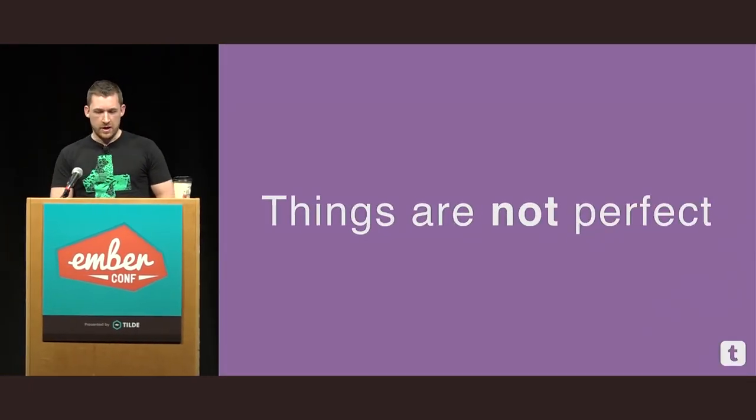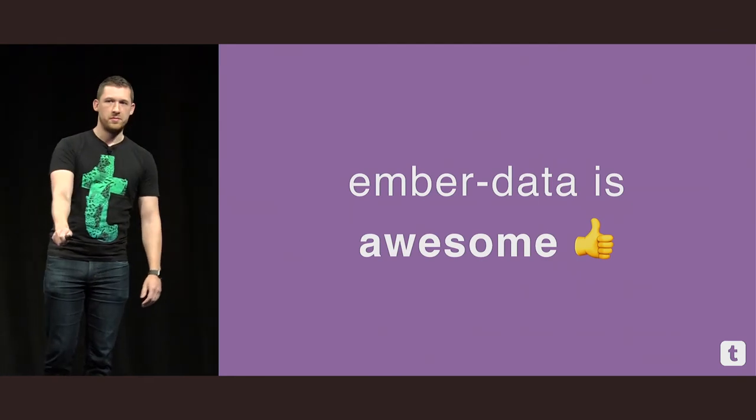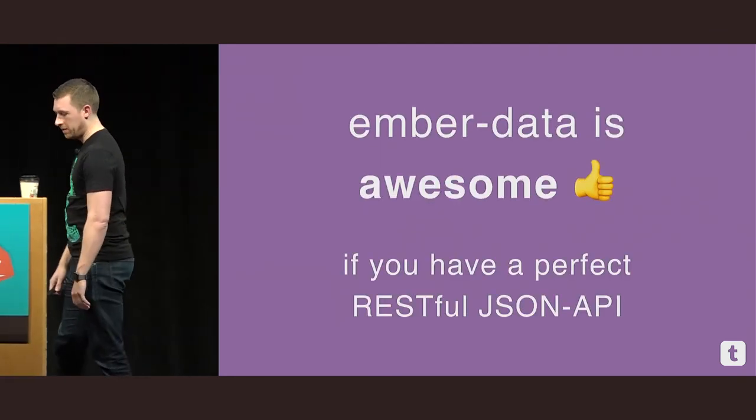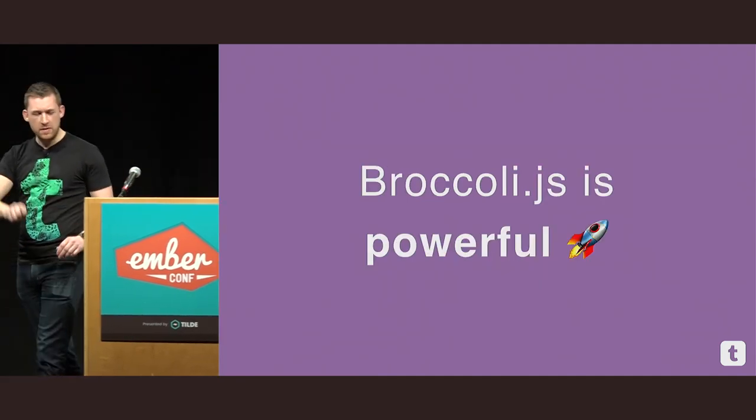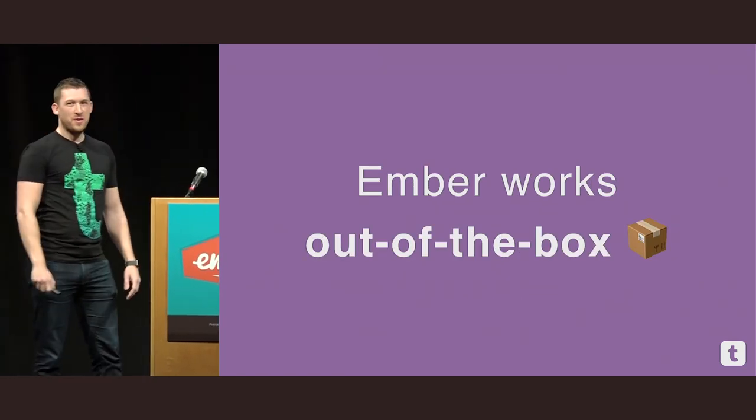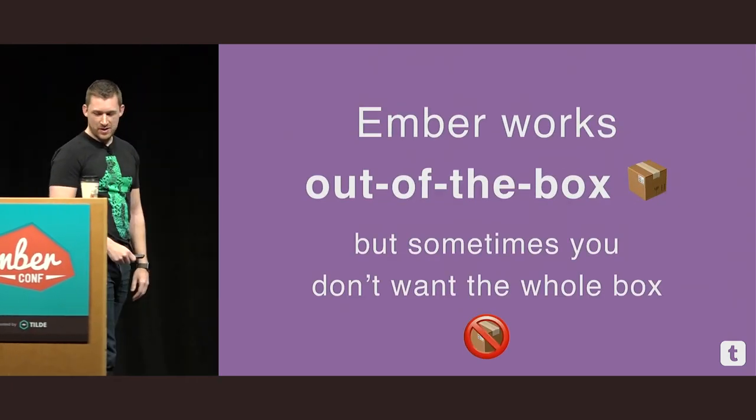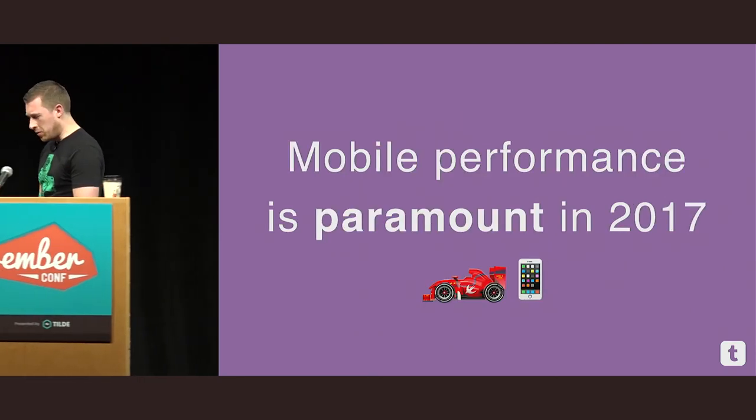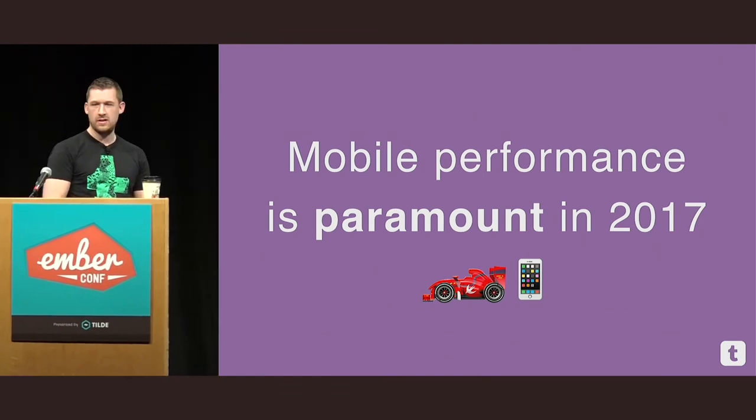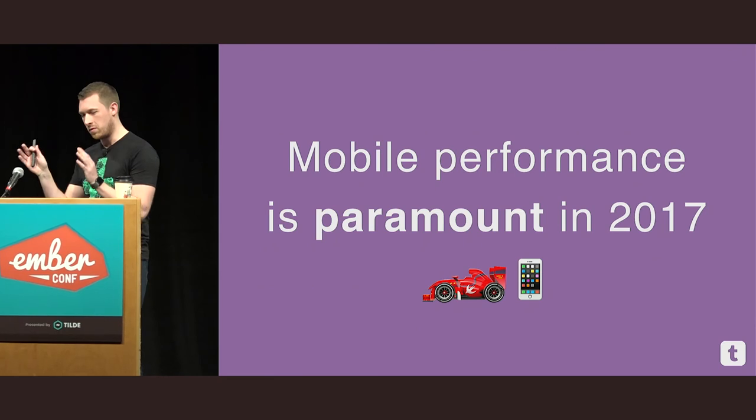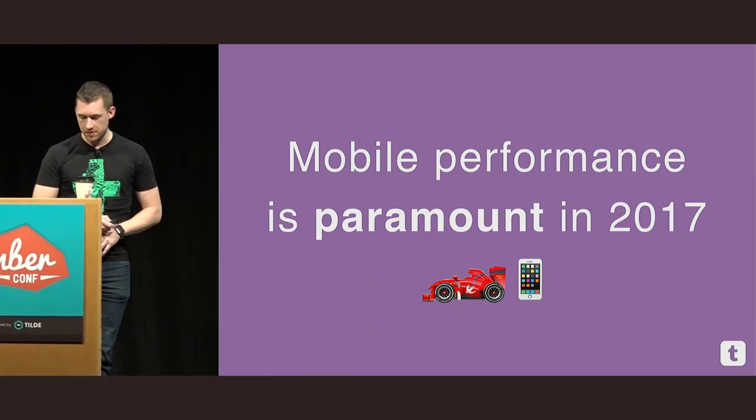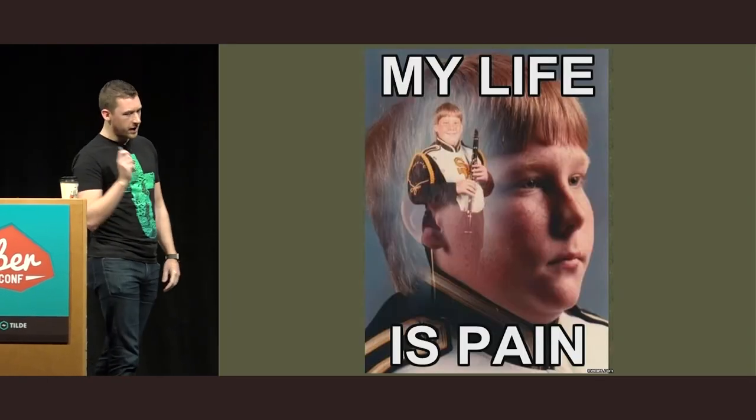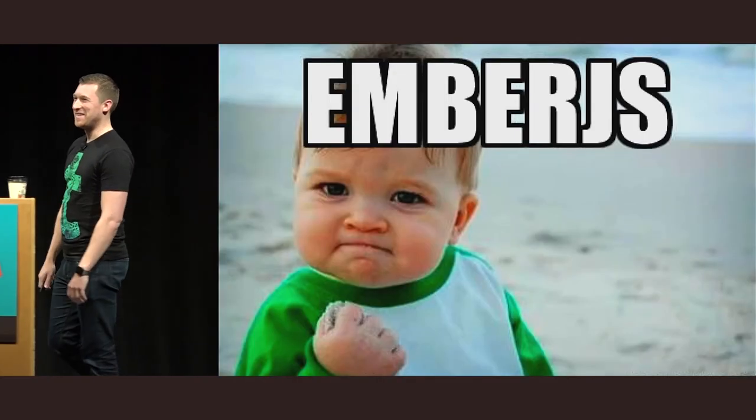So, things are not perfect right now in the Ember ecosystem. Ember data is awesome if your API is a perfect, restful JSON API. Router.js is super powerful. The documentation isn't great. Ember works out of the box. But sometimes you don't want the whole box. And mobile performance for us in this application is absolutely paramount for 2017. And I know it's something that is at the forefront of Tom's mind right now. Making sure that Ember really is a first-class citizen when it comes to performance.